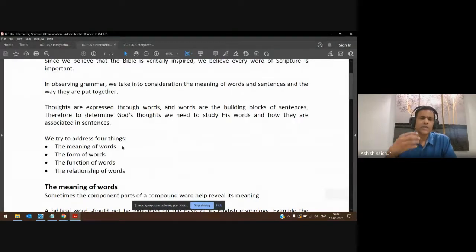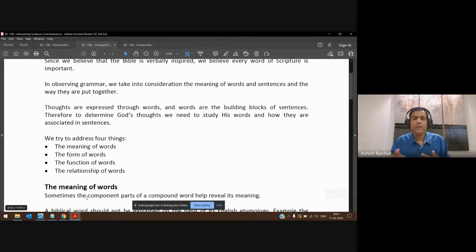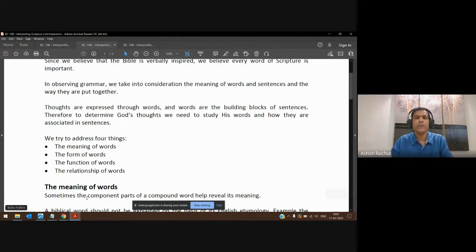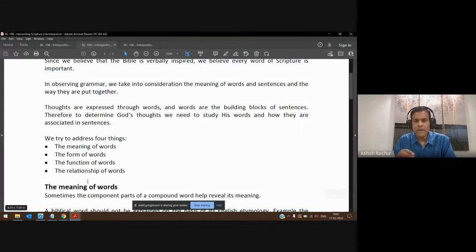We are trying to understand the meaning of the word and the relationship of the word in that sentence — how that word functions. Is it for male, for female? Is it past, present, or future? These are things we should keep in mind when we are interpreting the text, using simple rules of grammar that apply to any language.